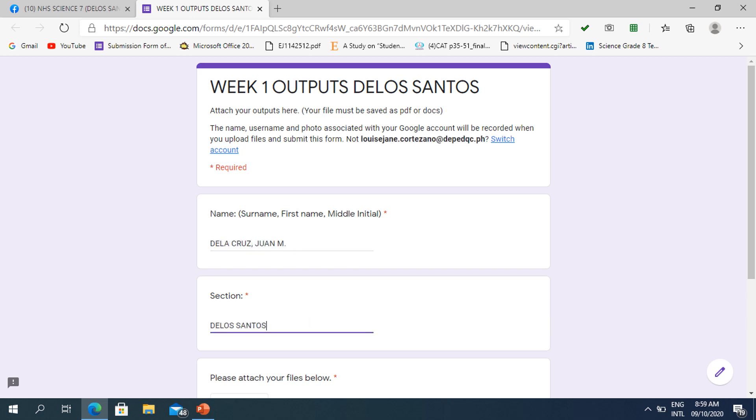After that, kindly scroll down the form so that you can see the attachment of your files.